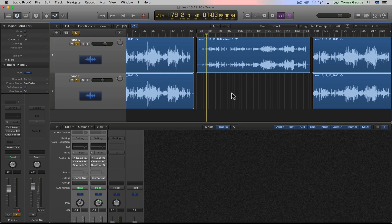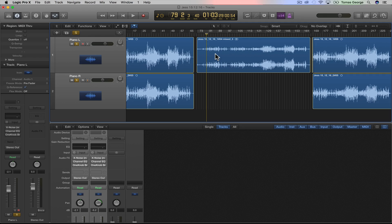What I would recommend doing as well is making a copy of the mono tracks beforehand and then creating the stereo track. So you could always go back and tweak the mono tracks and then rejoin or rebounce them again. That's basically how you can create a stereo track from two or more mono tracks.